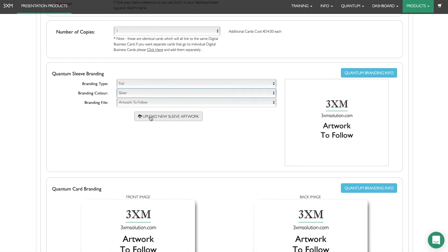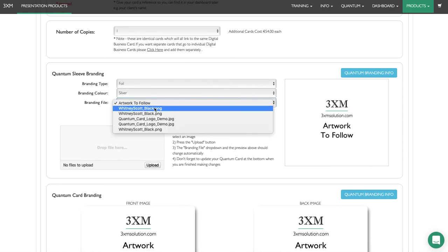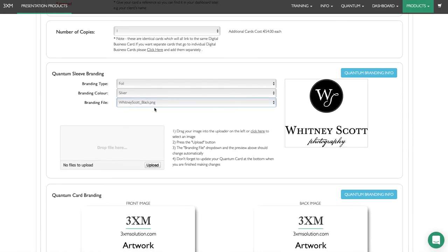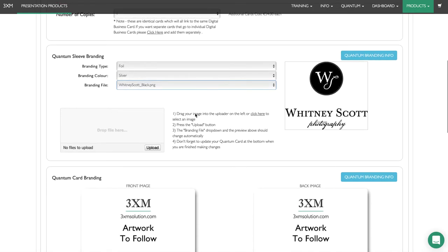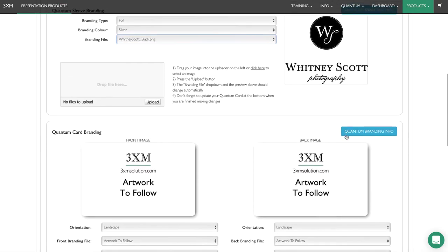If you want to upload new artwork, choose upload new sleeve artwork and simply drag it on. But if you want your own logo on it, you probably have it already uploaded, so you can reuse that and select it from the dropdown. That's the preview there.